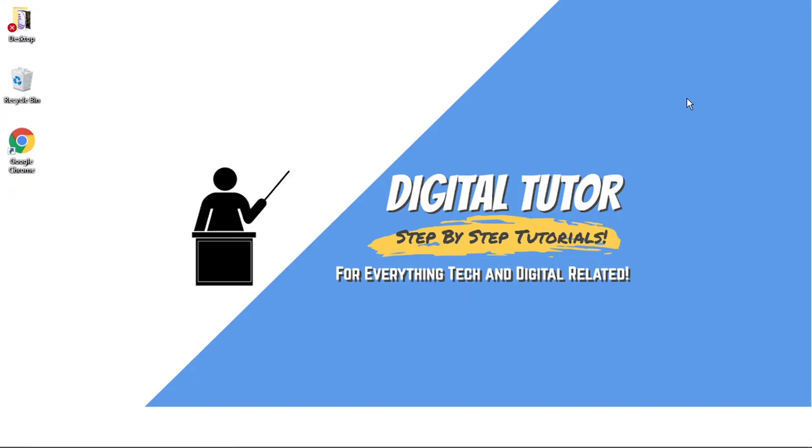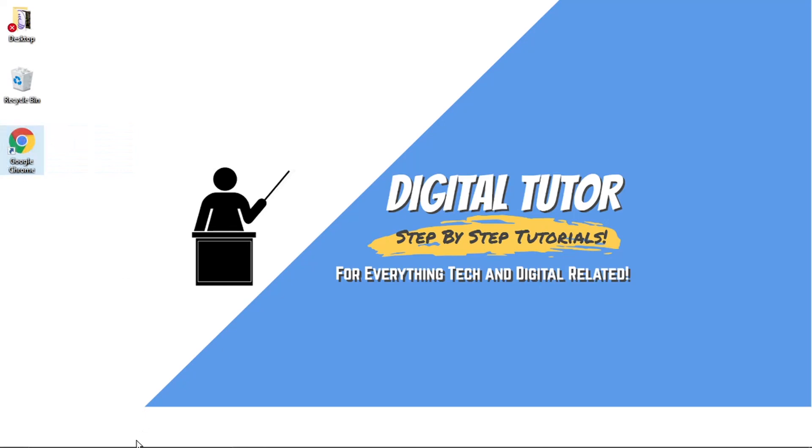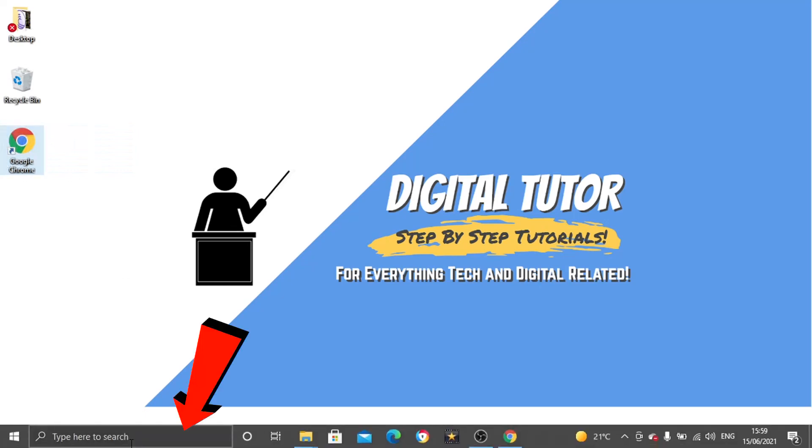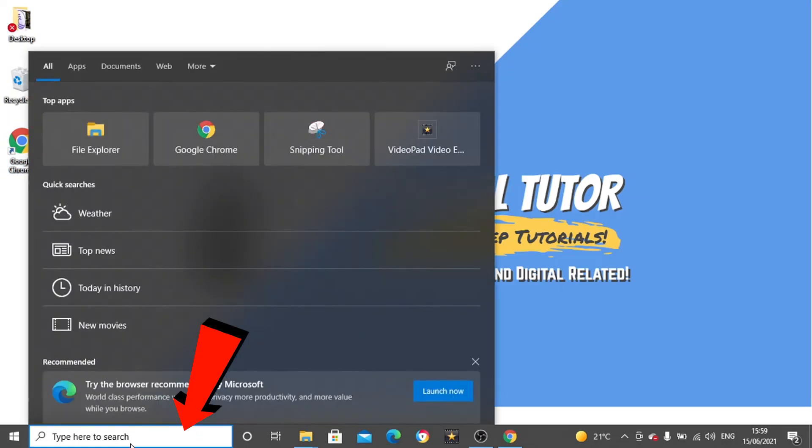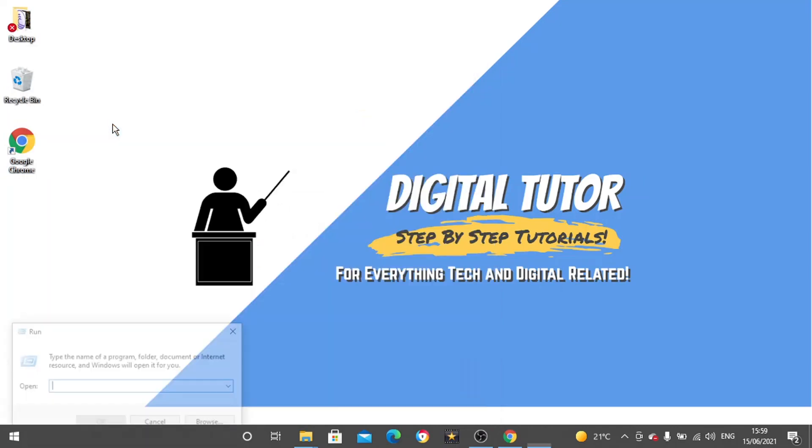So to do this, if you haven't already, you'll need to locate the Google Chrome shortcut, which basically it's this thing here. This is a shortcut. And what you want to do is come down to the search bar at the bottom and then type run. And then we want to open up the run application.